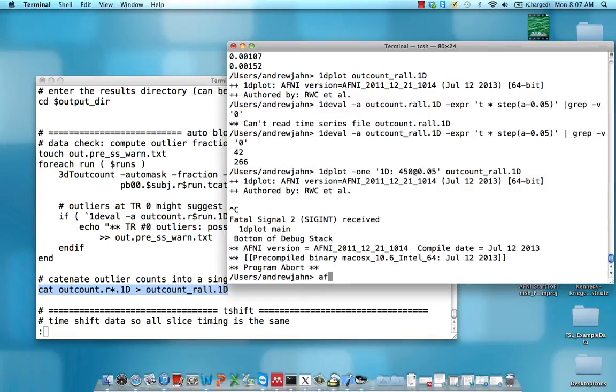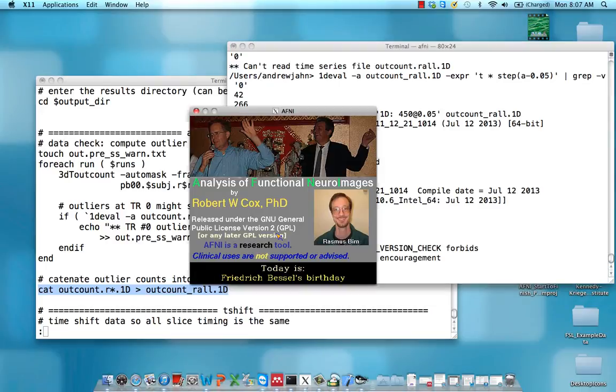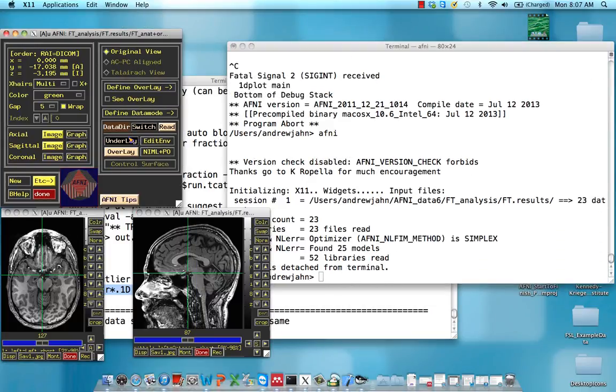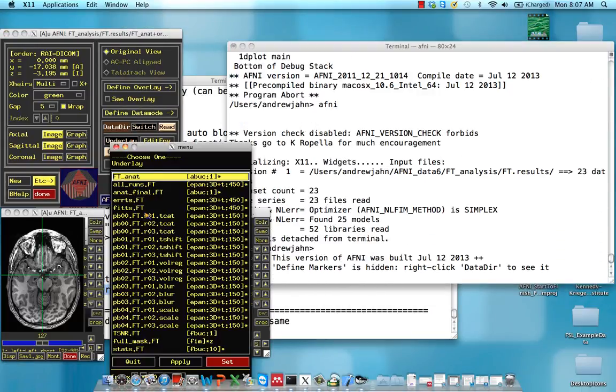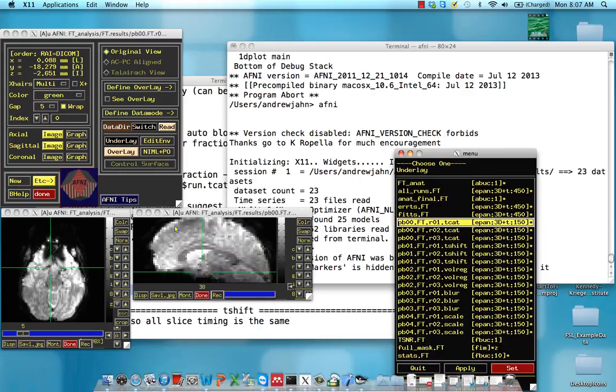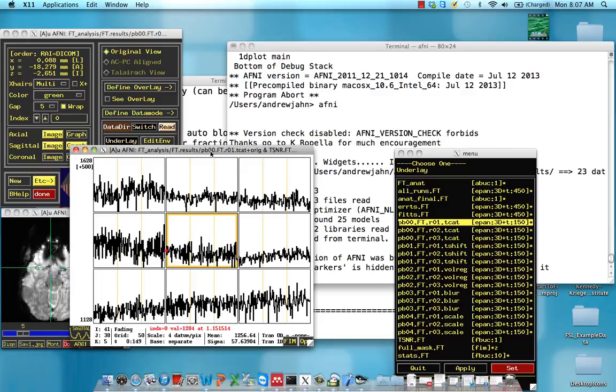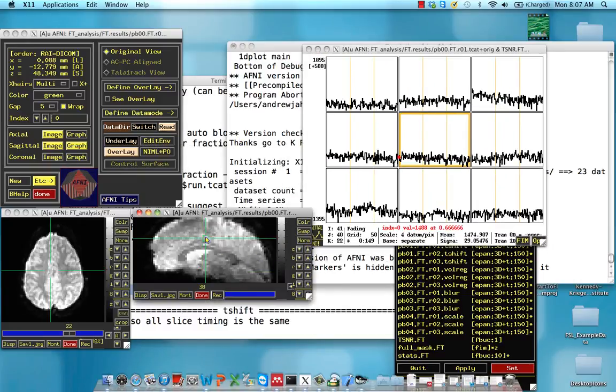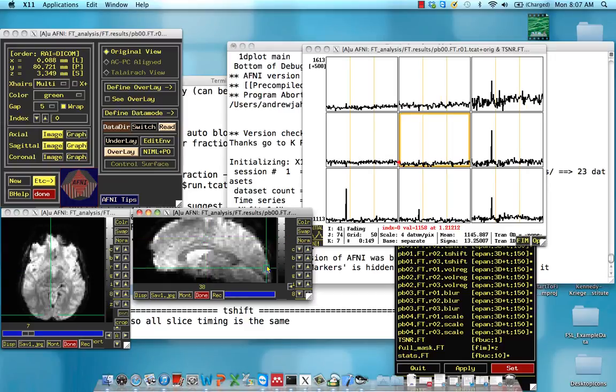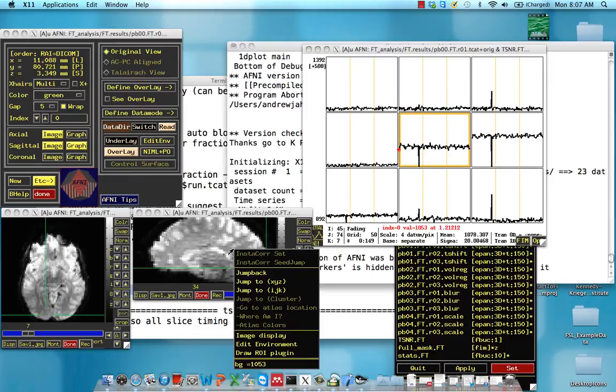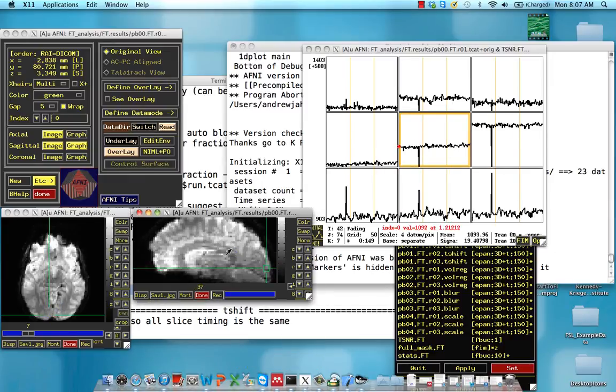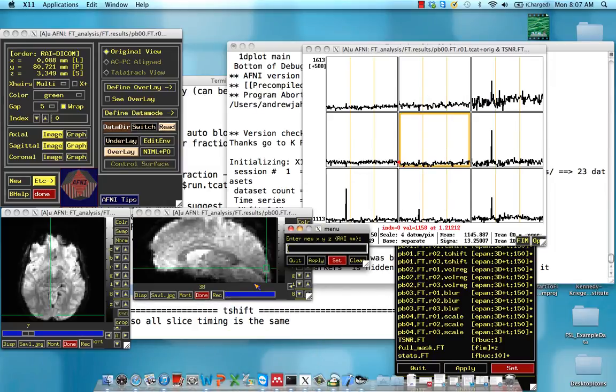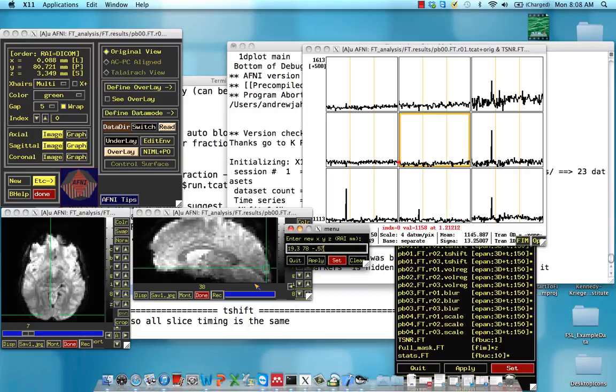If we look at these in AFNI, we're going to look at our TCAT volumes. Remember, open up this graph to see the time series. If we go back to the edge of the brain, this gives you a better sense of if there's any head motion contributing to a huge increase in signal. Let's jump to x, y, z and use those same coordinates as we did yesterday: 19.3, 78, and negative 5.7.